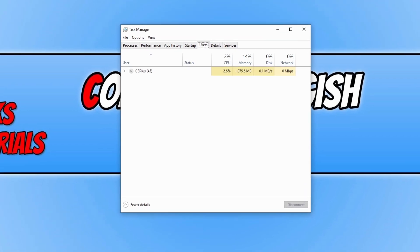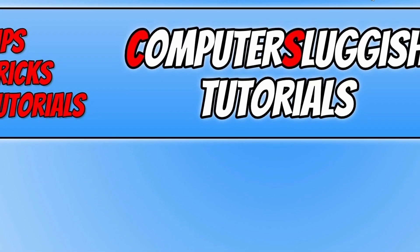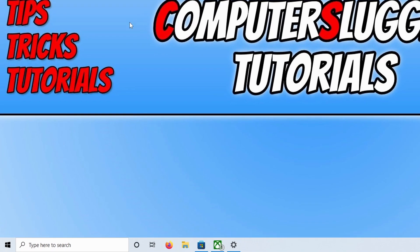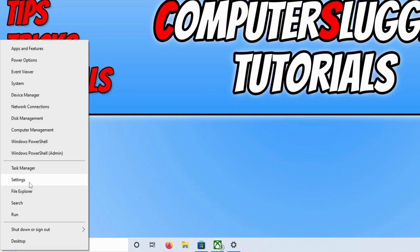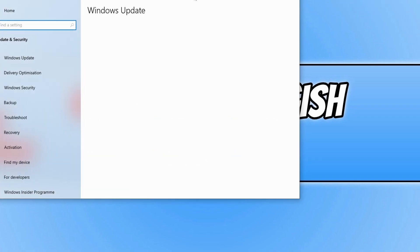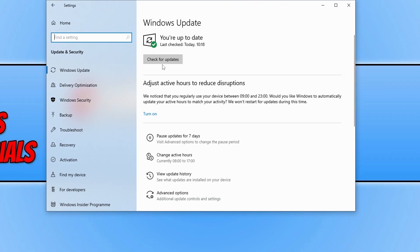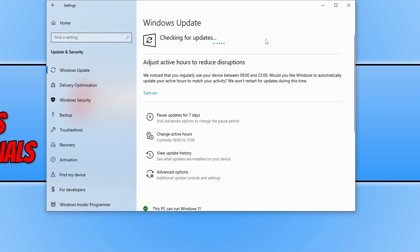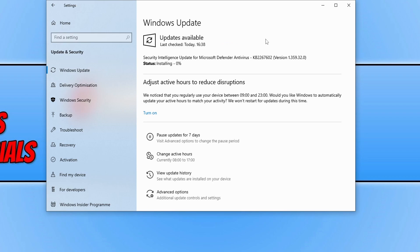If that wasn't the issue, the next thing you need to do is ensure Windows is up to date. Right-click on the start menu icon, go to Settings, then click on Update and Security. Click the Check for Updates button and Windows will check for any new updates and install them if detected. If new updates are found, let them install, restart your computer, and then try downloading again in the Microsoft Store.